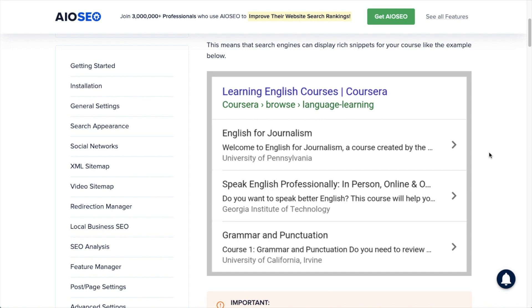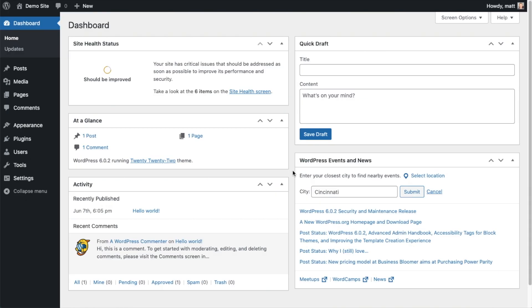Google on a case-by-case basis decides what it wants to display for its customers, the users of the Google search engines. If you include course schema, you have a chance of having something like this show up in the search results. If you don't include course schema, you have basically no chance.